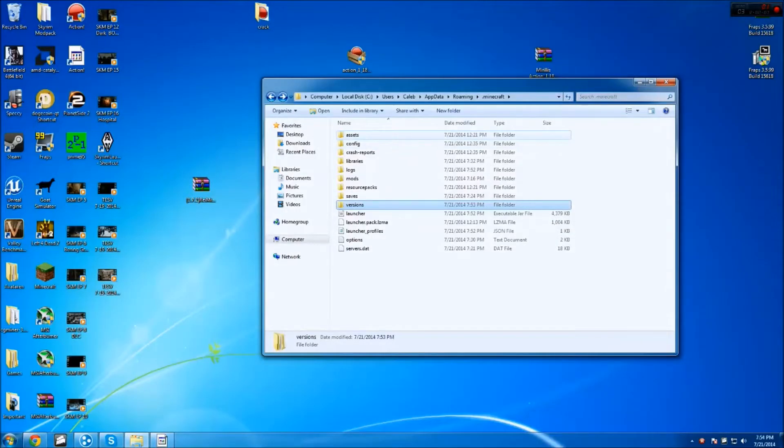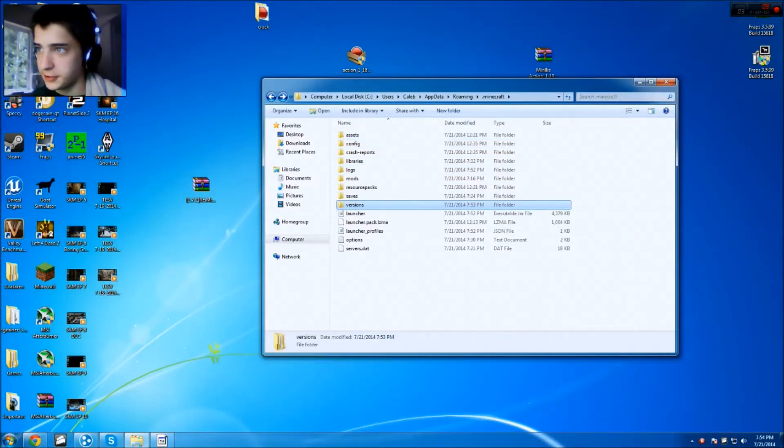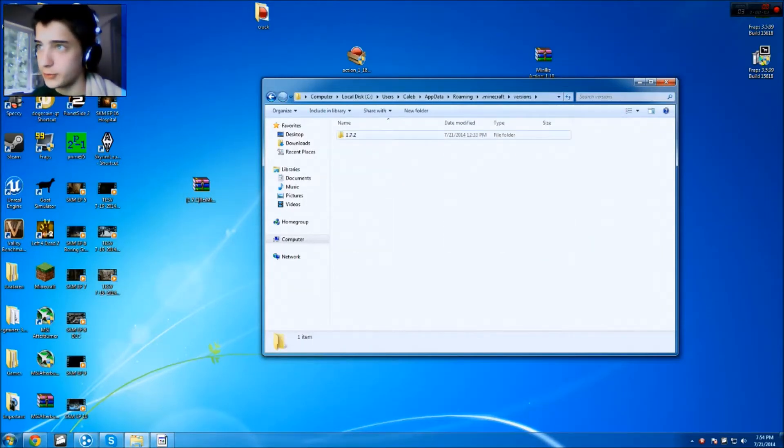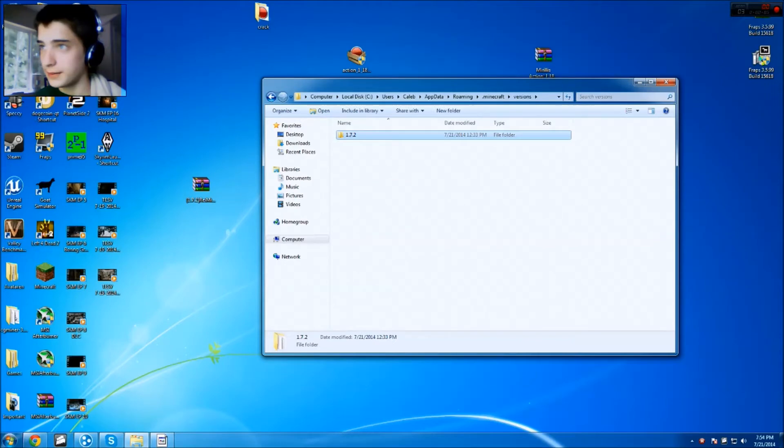As soon as you have it open, you just wanna click here and type in percent, app data, percent, and not dollar sign. I always type in dollar sign. And once you have this all started up, you just wanna navigate to your versions folder, open it up, and then you'll find 1.7.2 in there, because that's the version we're using.